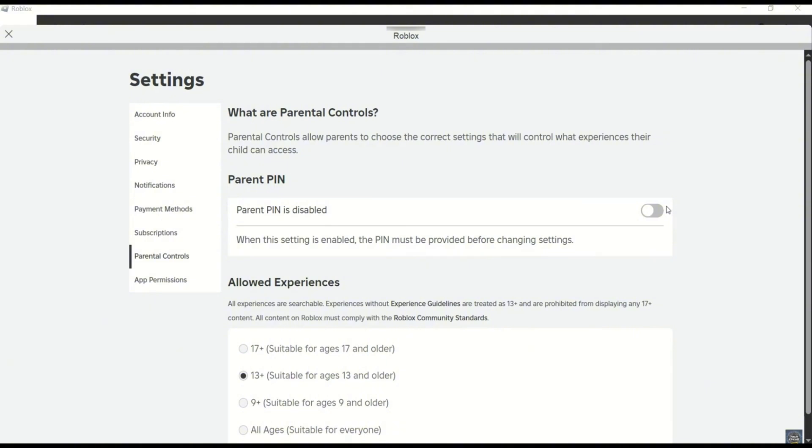But keep in mind, when this setting is enabled, the pin must be provided before making any changes. Which means, if this setting is already enabled, you need to have the pin before you can make any changes or disable it.